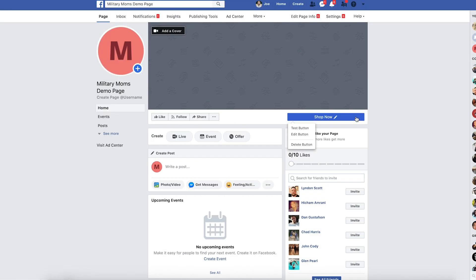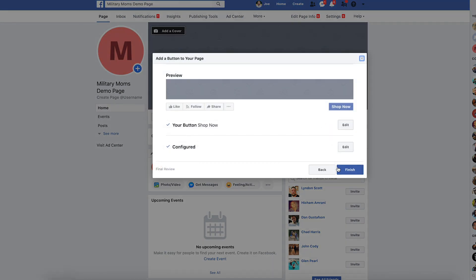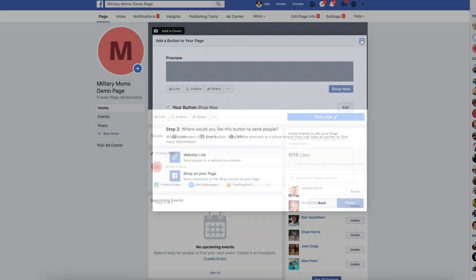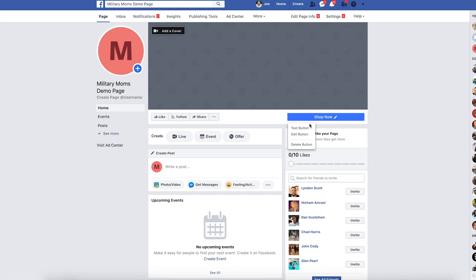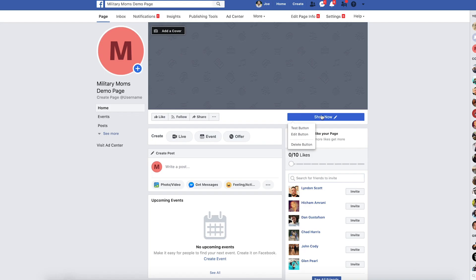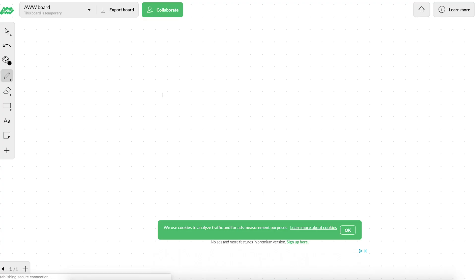And instead of sending them to the homepage, you could send them right to the collection page for military moms. So then that way, when someone's on your military mom page and they click shop now, they would click it and they would see all of your military mom products. That's basically what you want to do with your page. The key is to be consistent on here and to make sure that you're posting content. So that way when people are following and liking your page, they're going to see your content inside of their newsfeed. They're going to be interested in what you have to offer. You can eventually start to sprinkle in pictures of your products with the link, and you're going to be able to get organic traffic to your store.